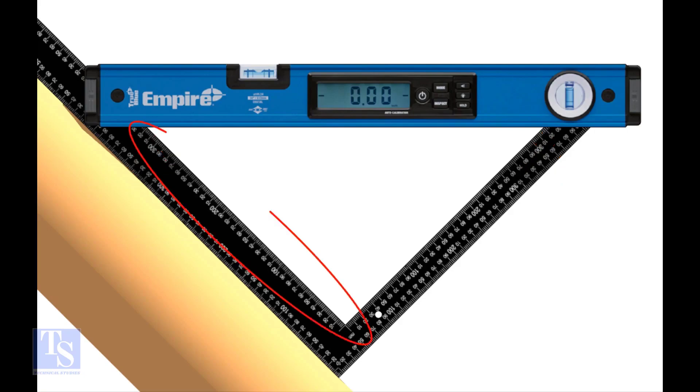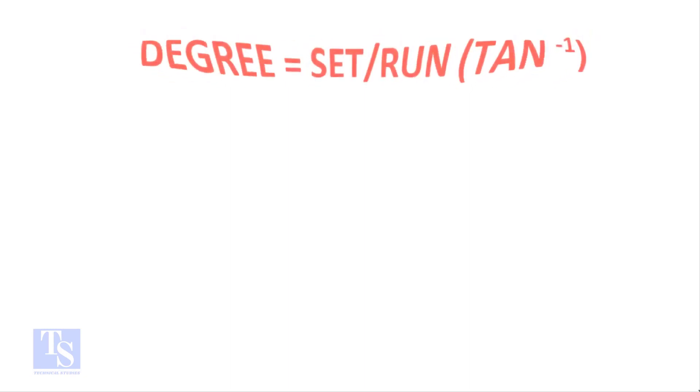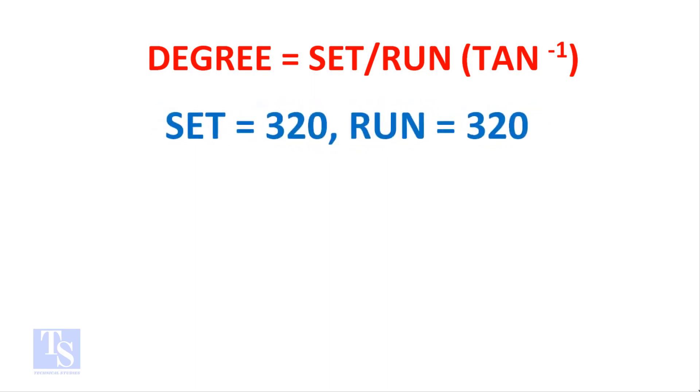Now we have a fraction of the set in the run of the pipe. Let us apply the tan theta rule. Degree equals set divided by run, shift tan. Set and run both are 320 millimeters.